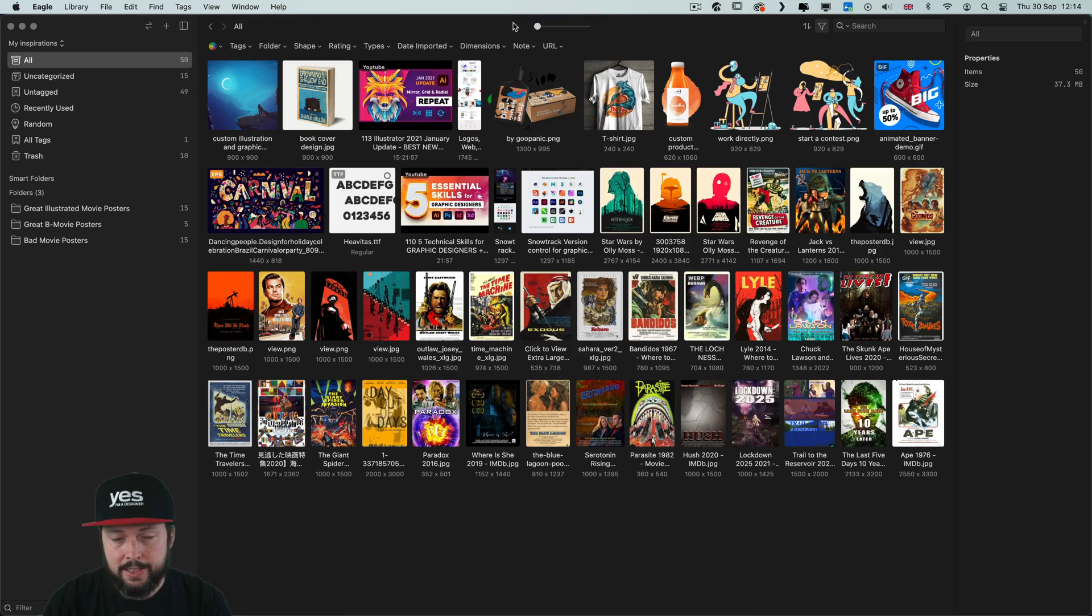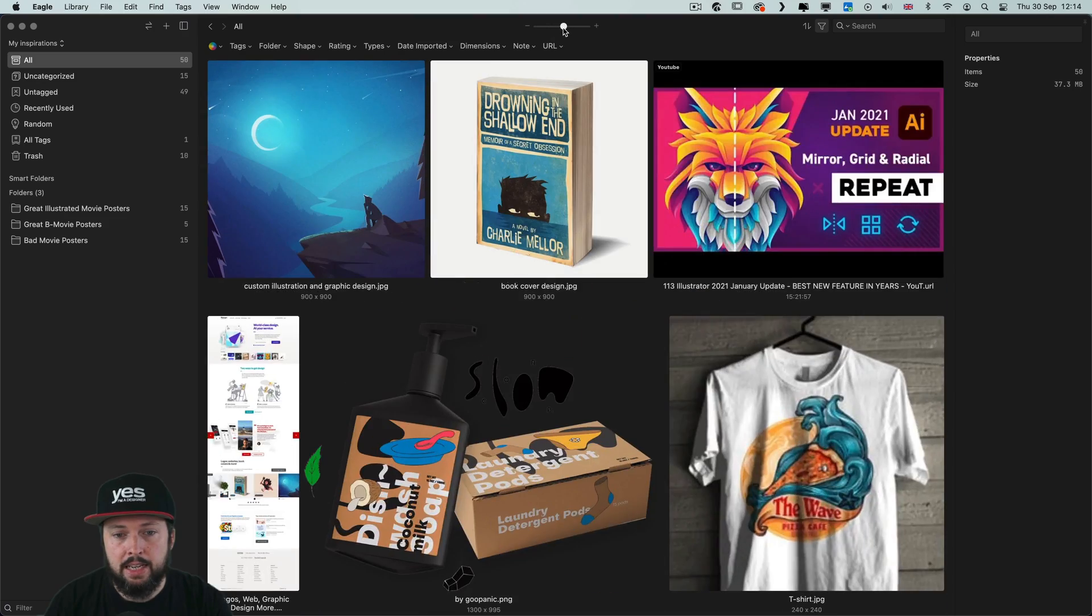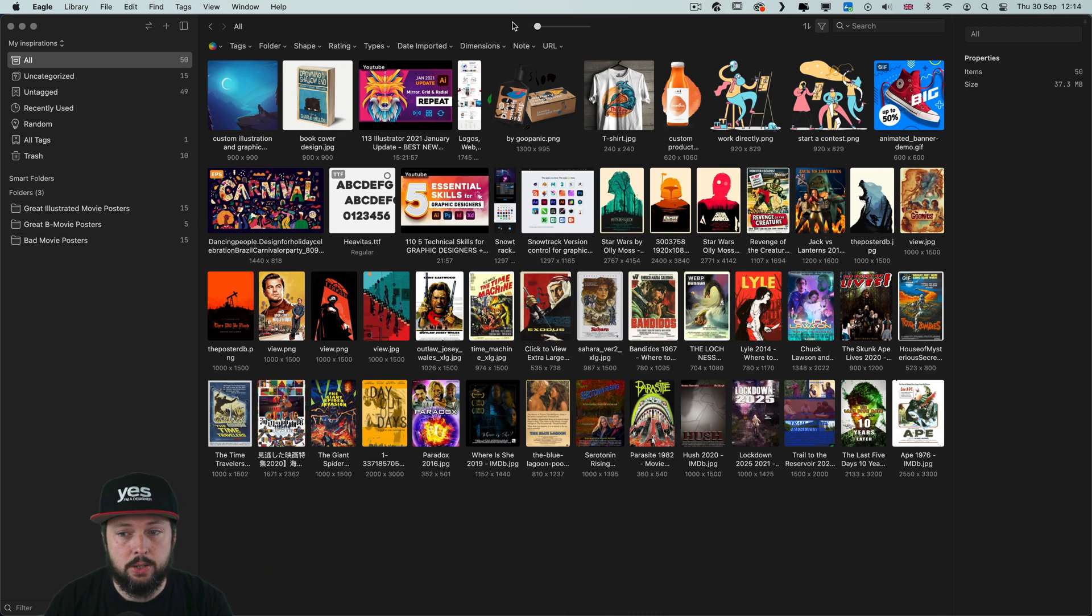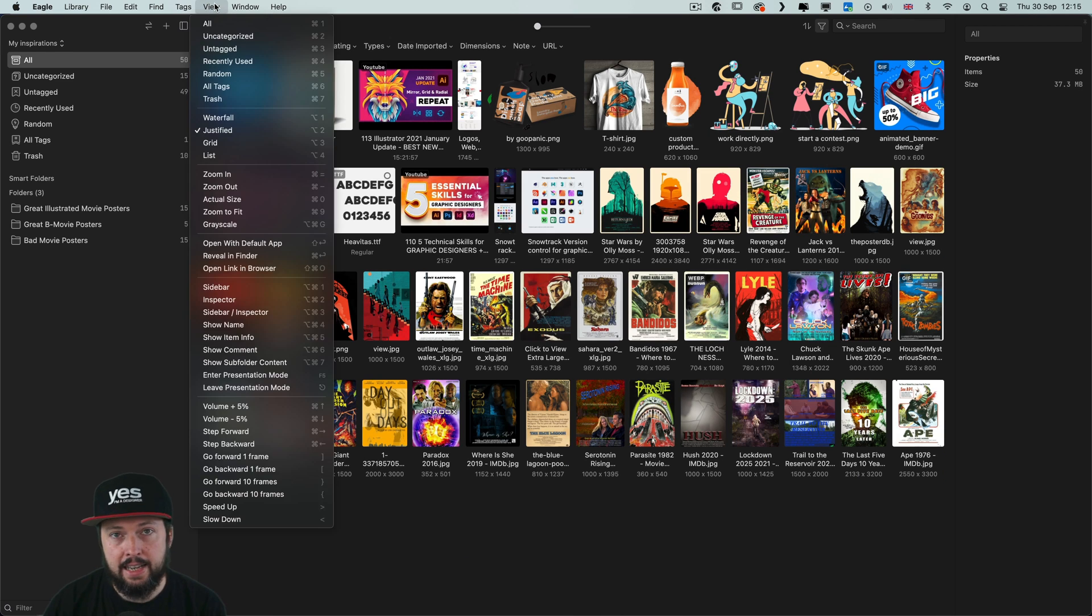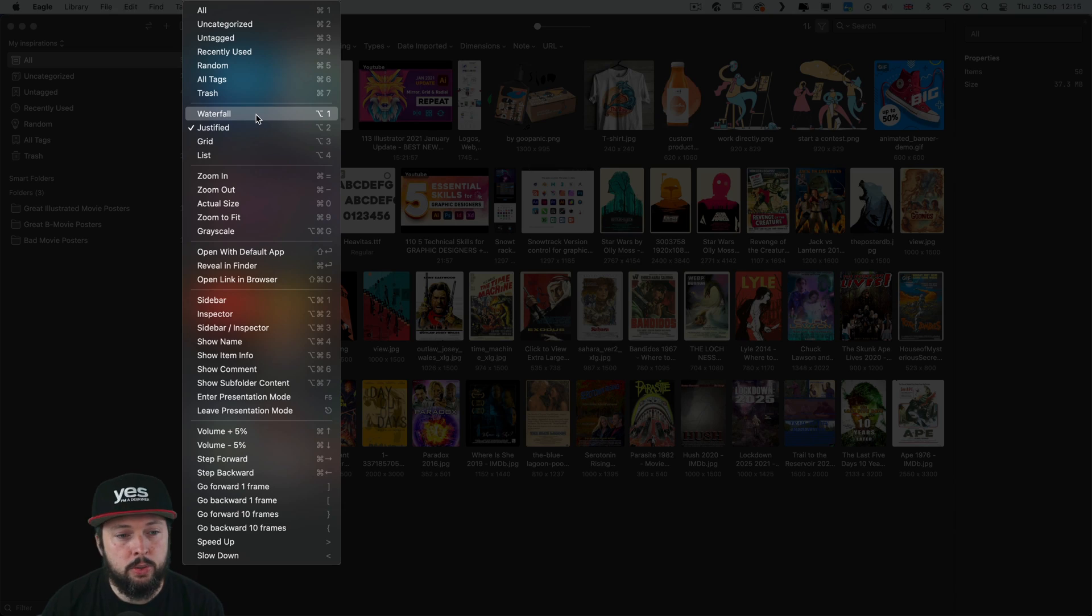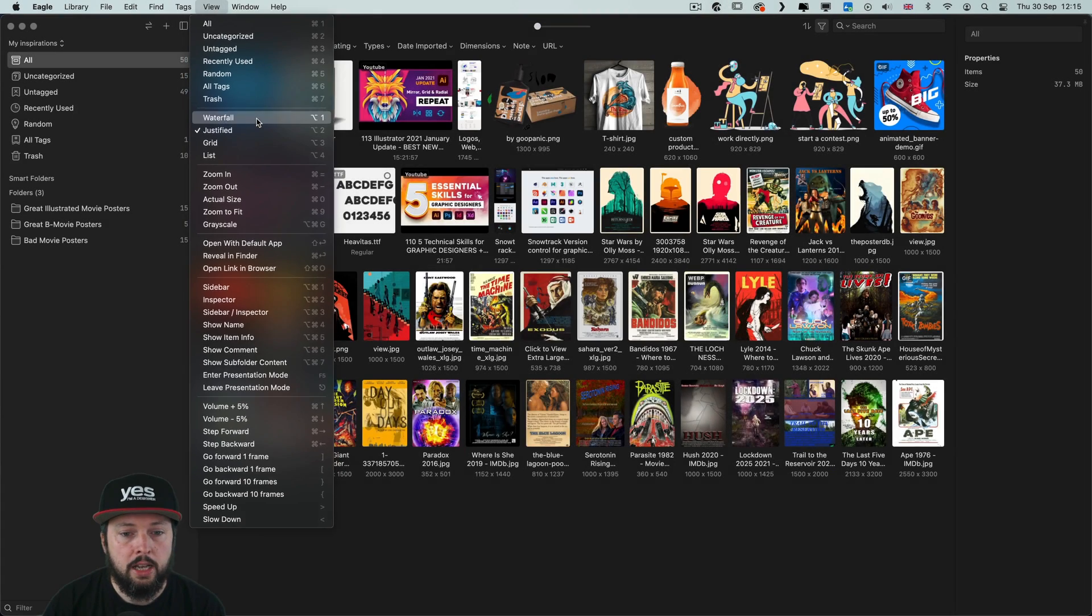When we are back and seeing everything as thumbnails, of course we can increase and decrease their sizes quickly. But what I also like and again it's quite unique that we have this way of viewing the thumbnails called waterfall.